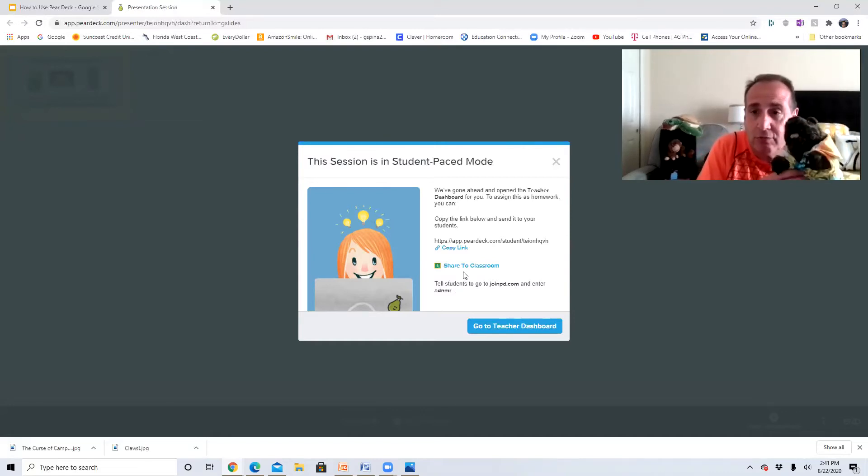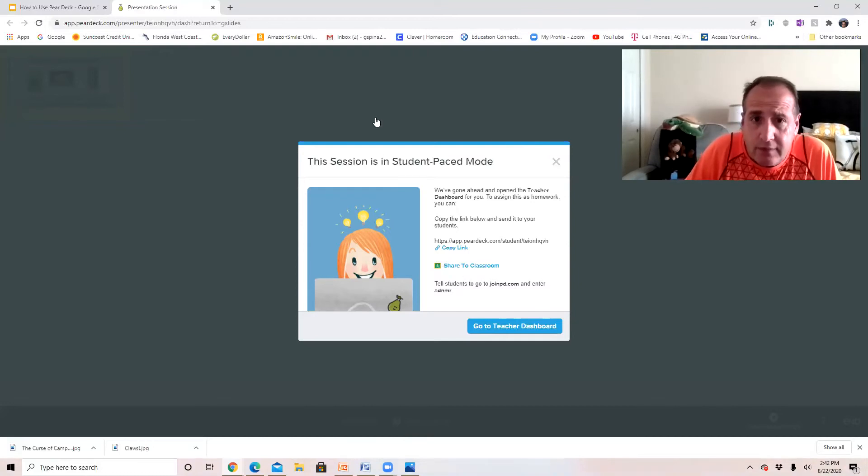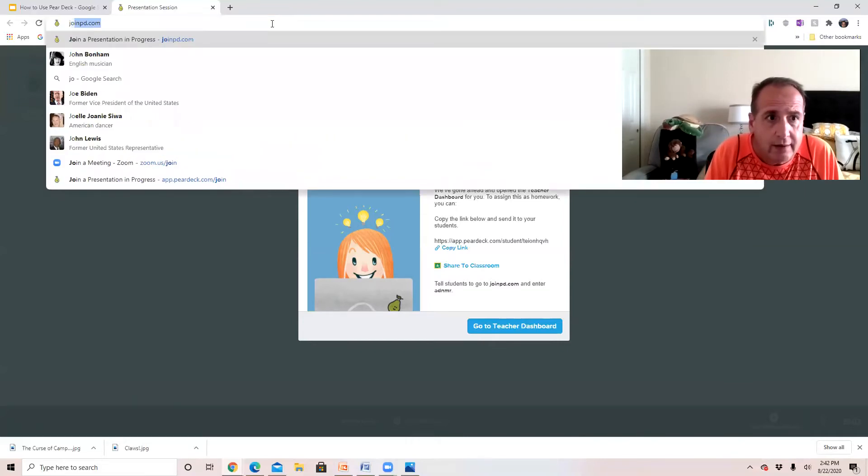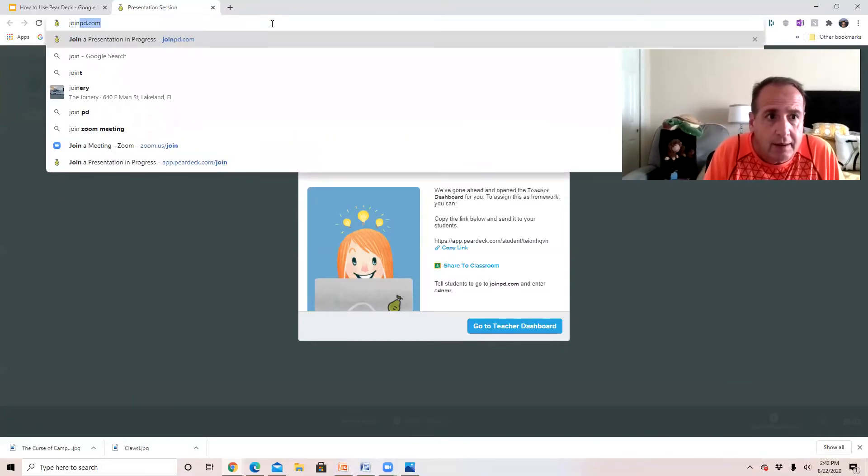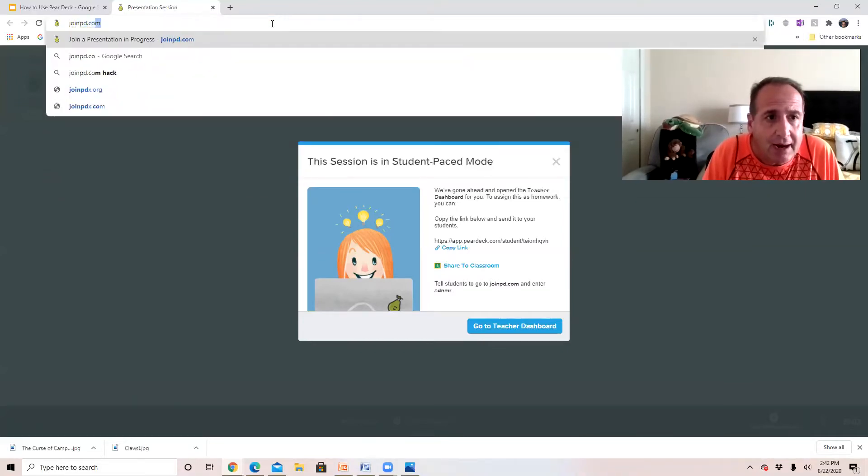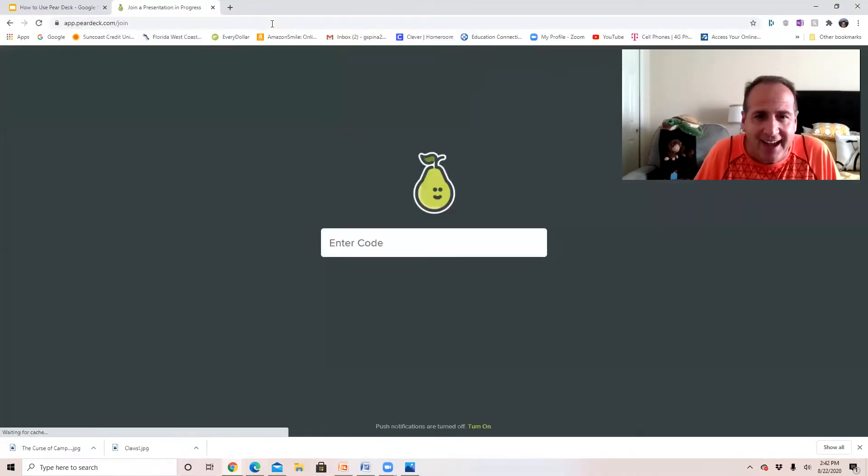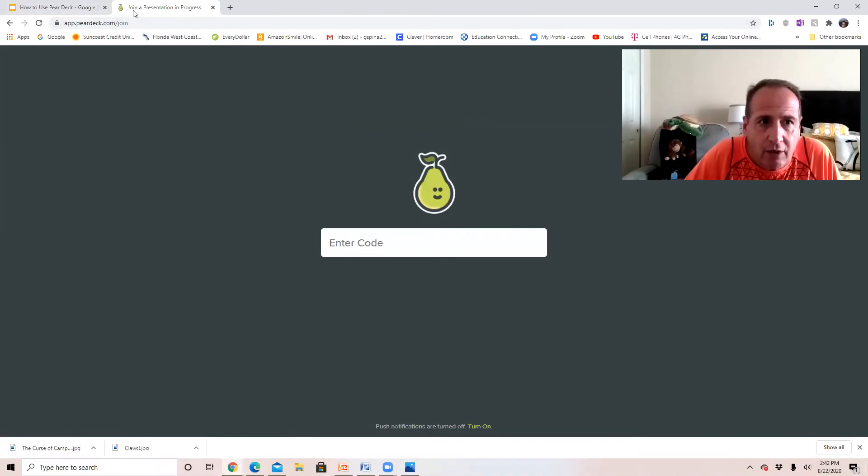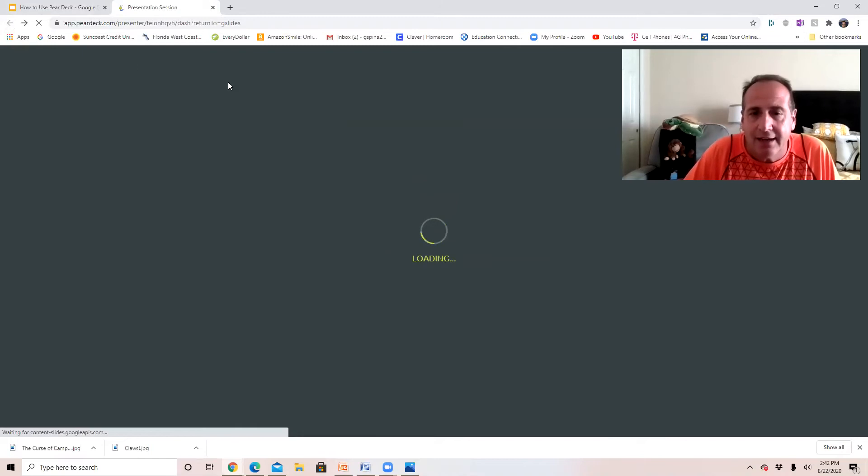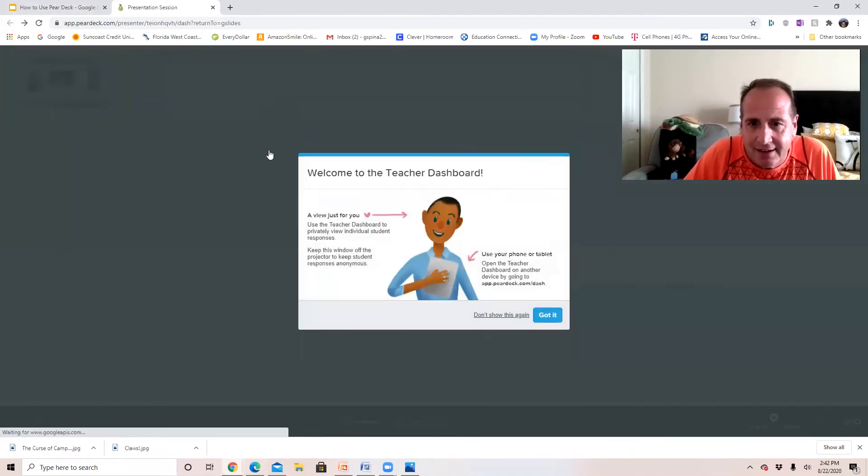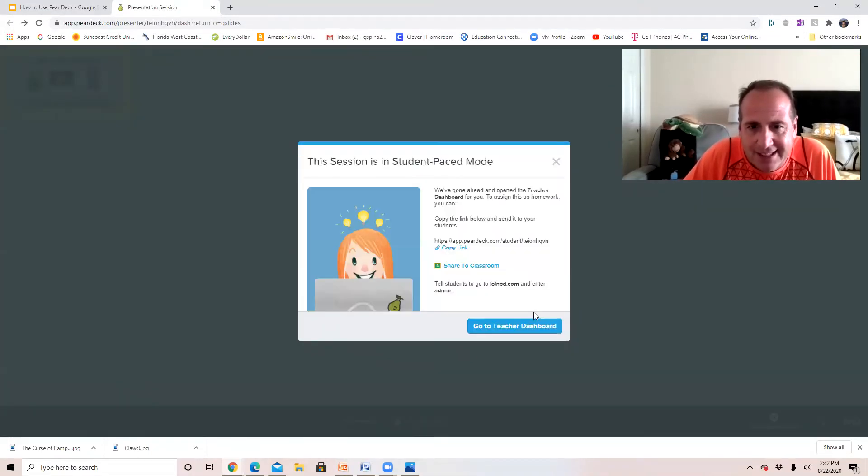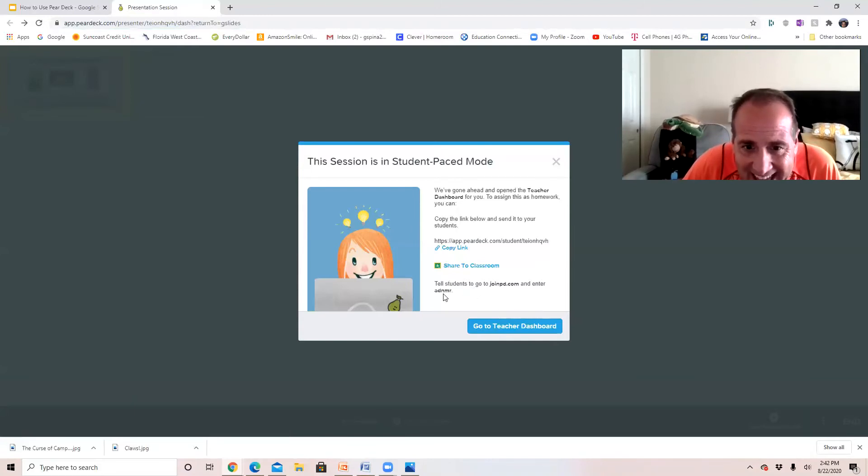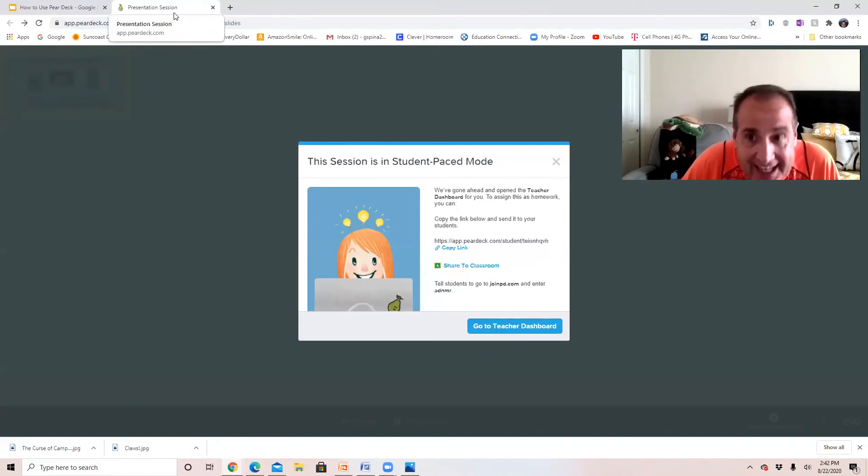So Stumpy, let me show them really quickly. So what we're gonna do, I'm gonna go up here, I'm gonna put in joinpd.com, hit enter, and then you're gonna put in that code. Now if you don't remember the code, you go back. It's right here, it's ADNMR.